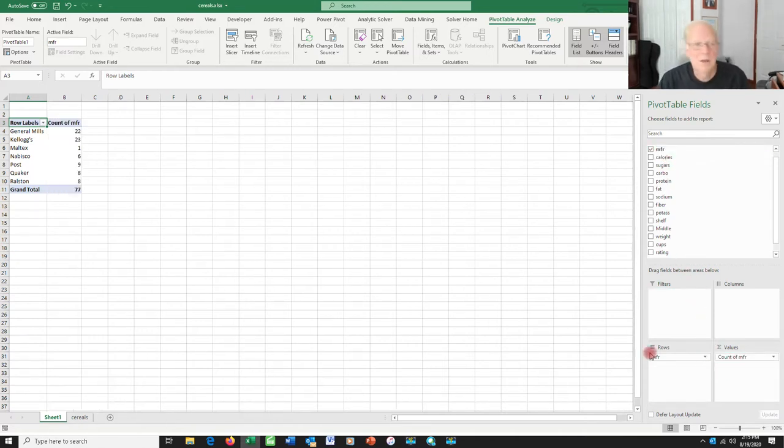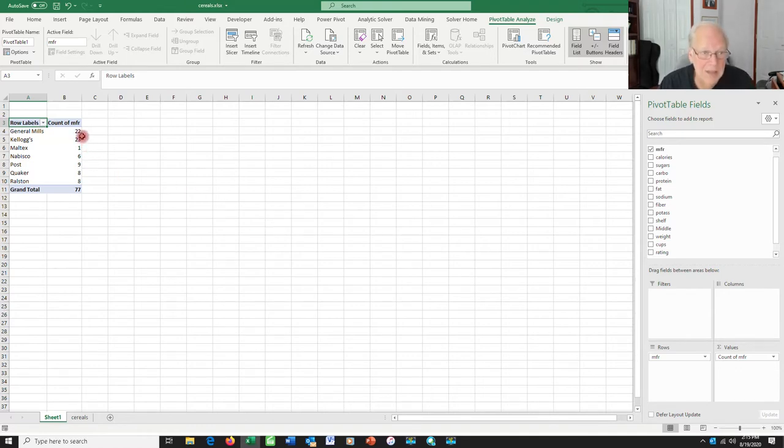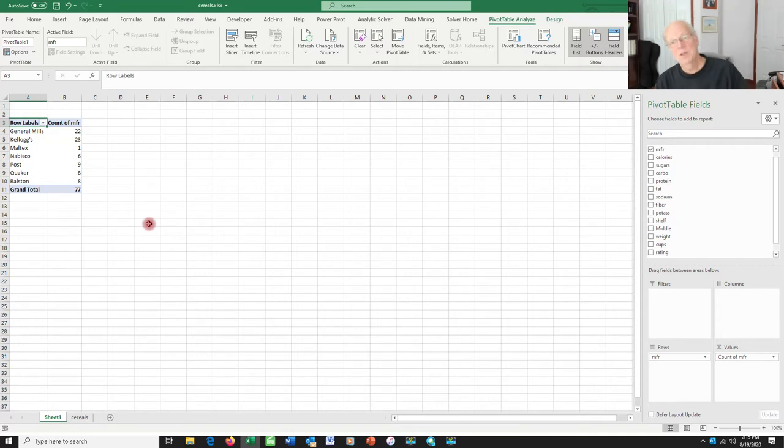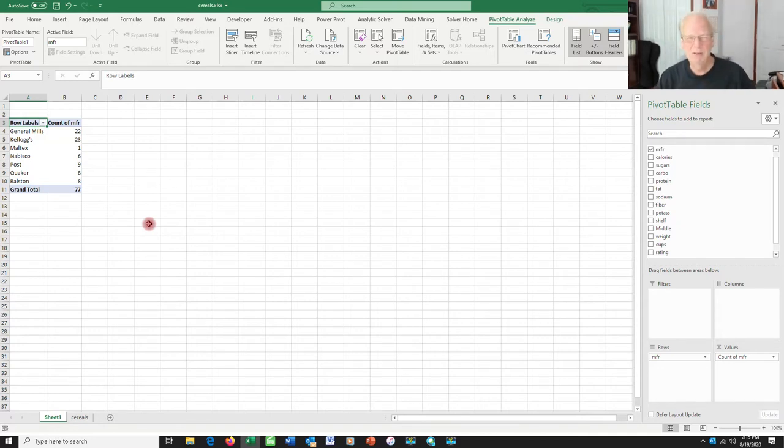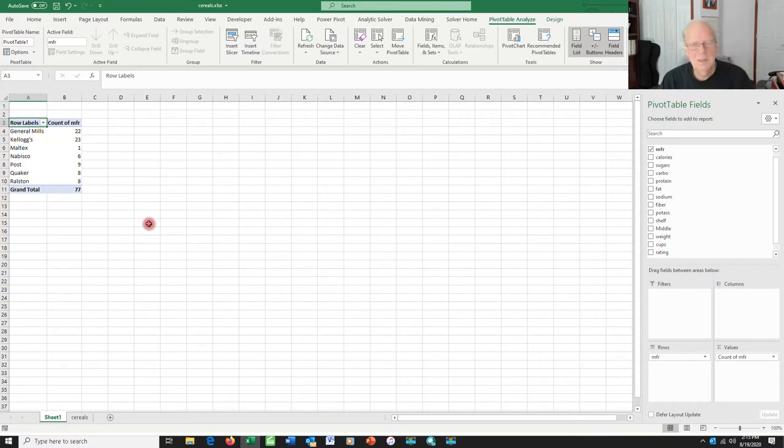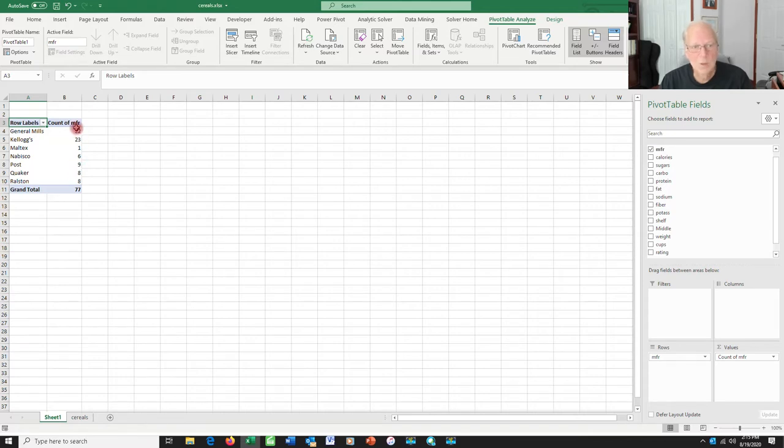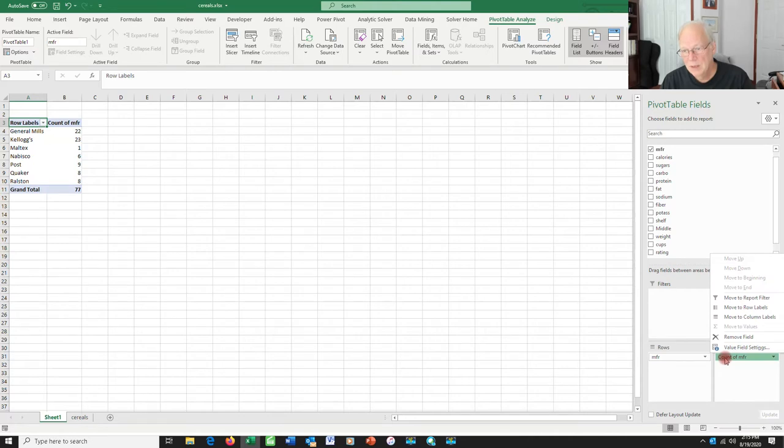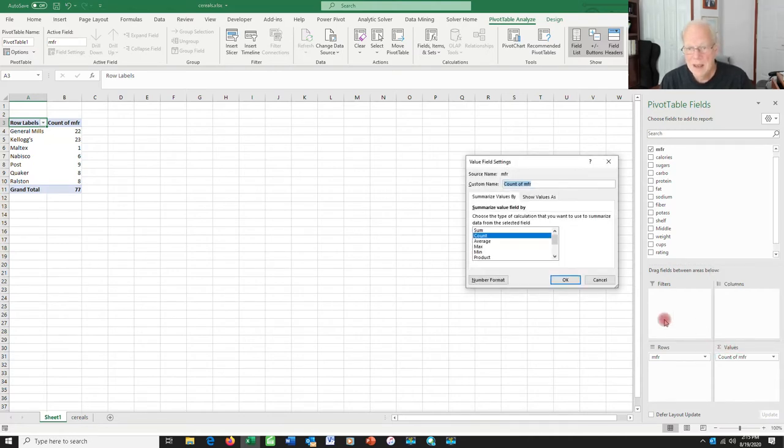And it now tells me that General Mills has 22 different kinds of cereal. Kellogg's has 23. Moltex, the manufacturer of something called Malt-O-Meal, a maple cereal, has only one. Now, this is an actual count, but I might prefer relative frequency. And to make adjustments to what's being reported here, I'm going to go over to click on this term, right, and then go up to value field settings, which is the only thing from this menu that you're ever going to use.